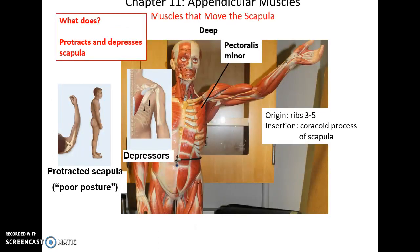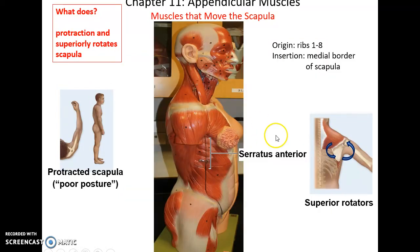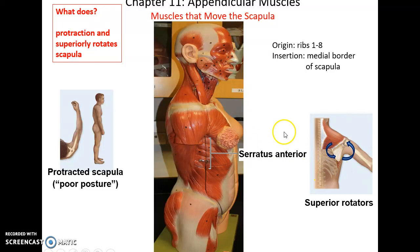Muscles that move the scapula include the pectoralis minor, which has its origin on ribs 3 through 5 and inserts into the coracoid process of the scapula. It protracts the scapula (pulls it forward) and also depresses it (pulls it down). The serratus anterior has its origins on ribs 1 through 8 and inserts into the medial border of the scapula, allowing it to protract the scapula as well as superiorly rotate it, so that its inferior angle moves toward the lateral direction.